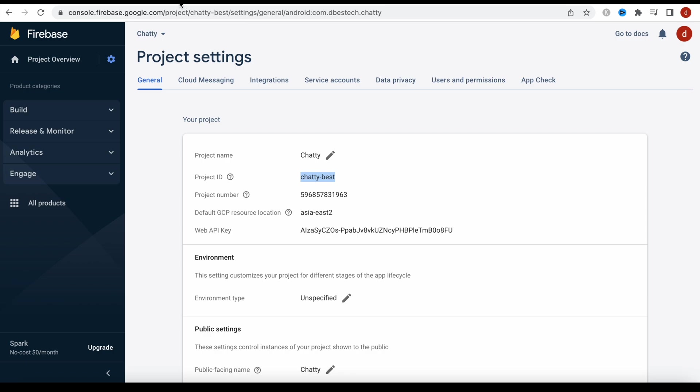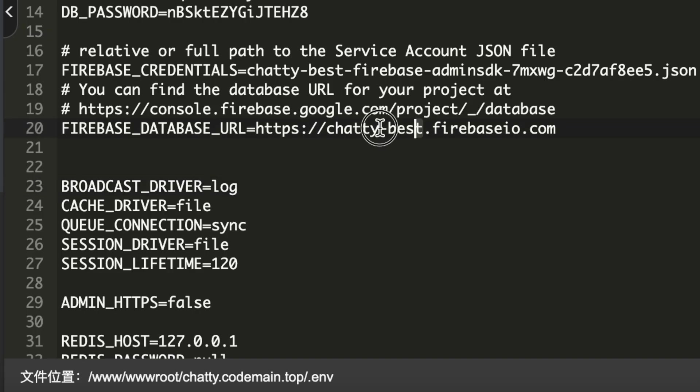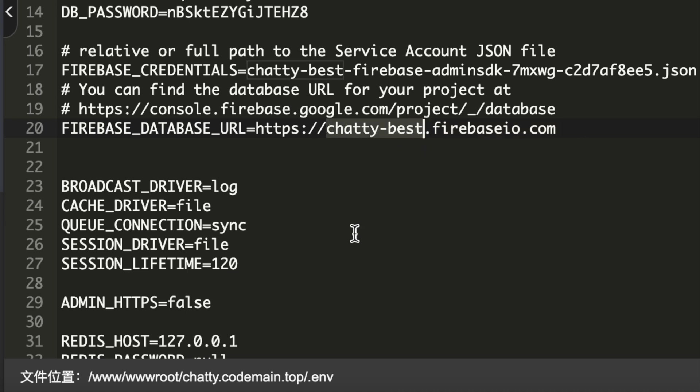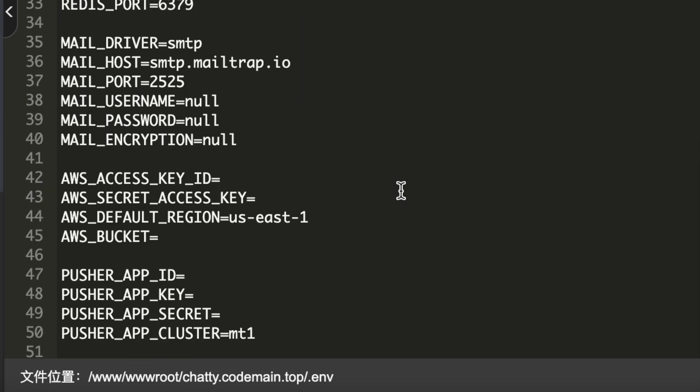And then after that, change this section, whatever you copied from it, so it stays the same. With this you'd be done with the project setup for video chatting app, where I covered how to get the information from Agora as well as from Firebase and connect them in the Laravel backend.